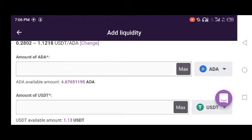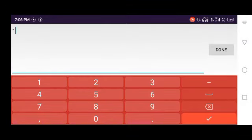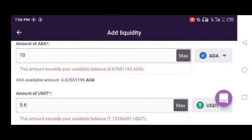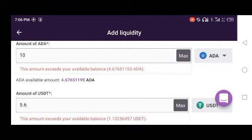If you want to use the ADDER and USDT pair, you need to have some ADDER — like 10 ADDER. Right now I don't have ADDER, but if you have ADDER you can put it in here. For example, 10 ADDER is equal to 5.6 USDT. If you have some ADDER, you can put it in and add it as liquidity to earn some passive income.